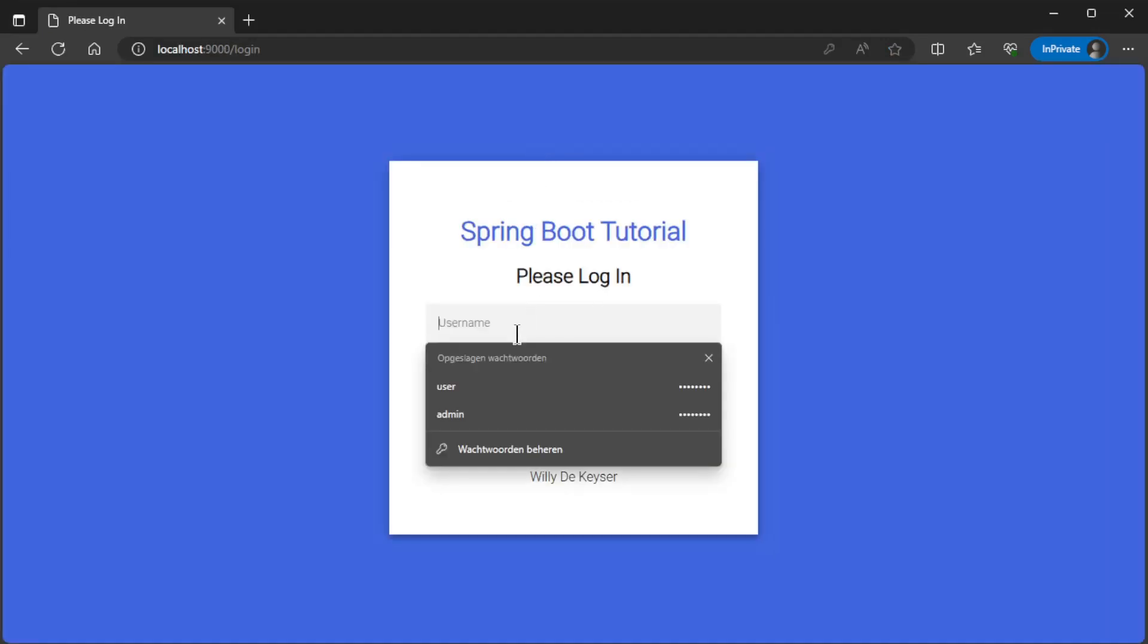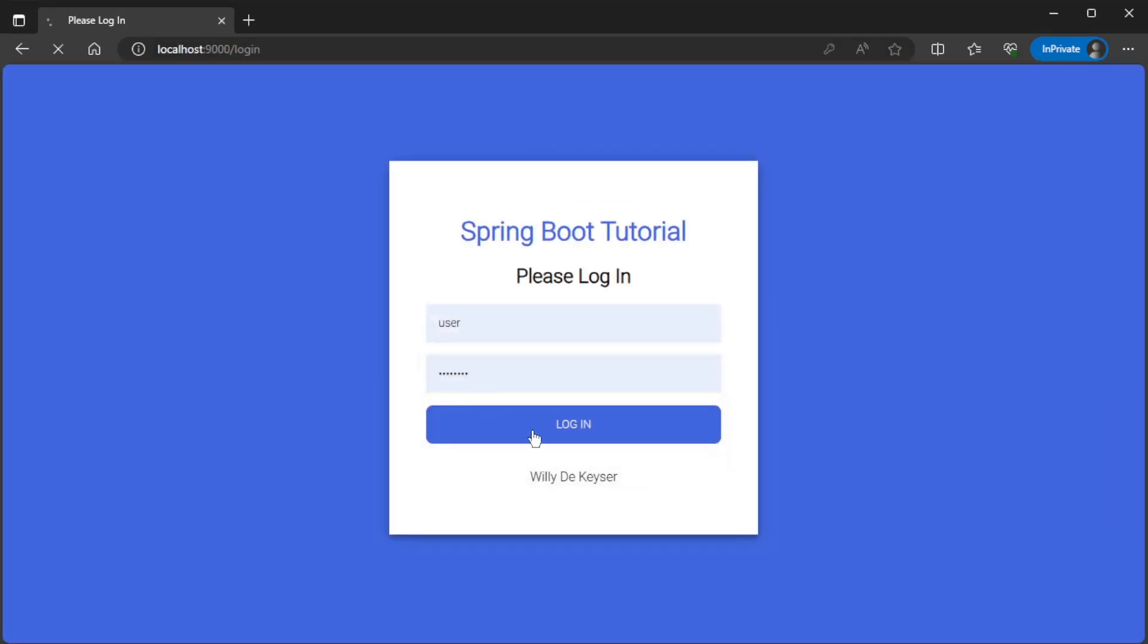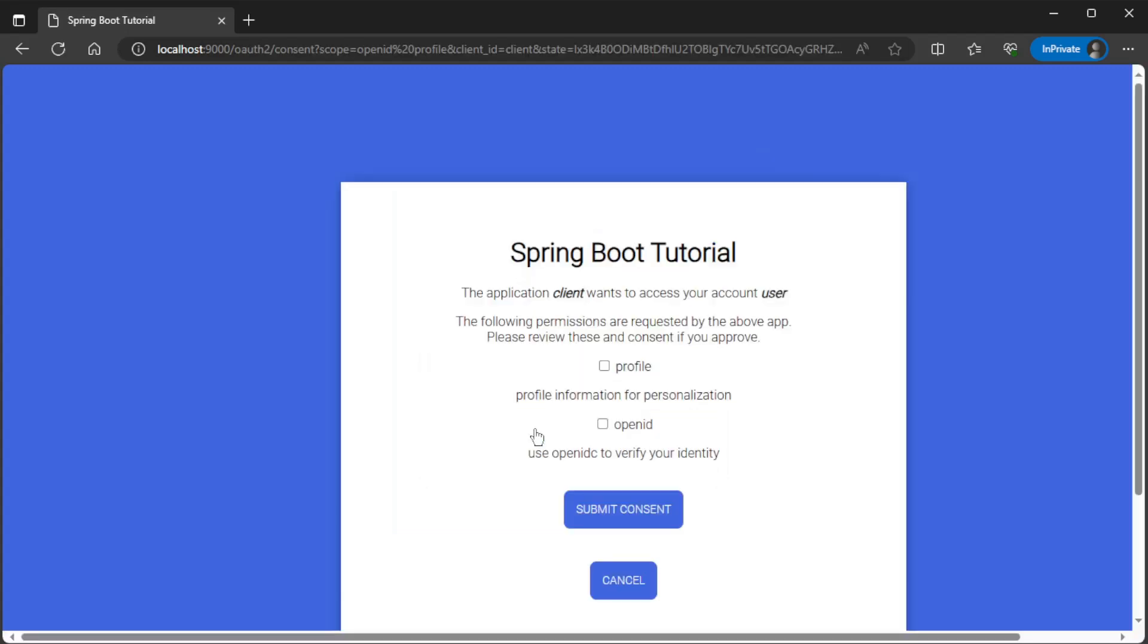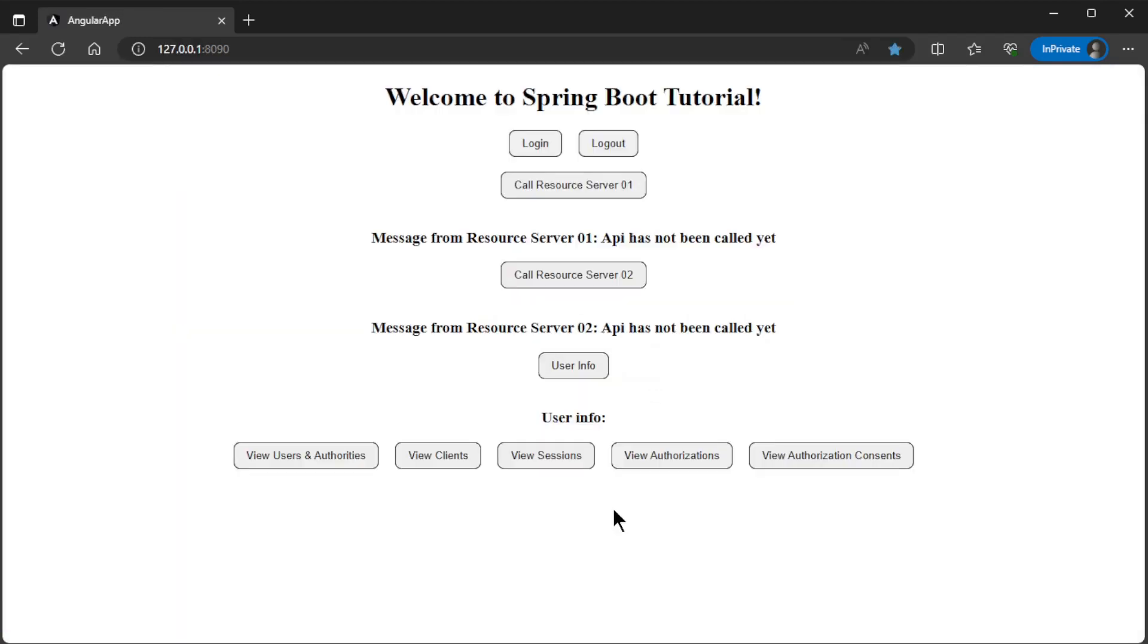First we have to login with user and password. After logging in we get to see the consent page where we can approve the scopes. If all is well we are now logged in and can view all the data.